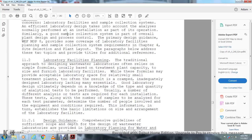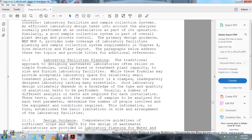Section 11.1.2, Laboratory Facility Planning. The Traditional Approach for the Design of Wastewater Laboratories often relies on similar formulas, usually based on treatment plant capacity to design and furnish laboratory facilities. While these formulas may provide acceptable laboratory space in relatively small treatment plants, they too often result in a cramped and inadequate design laboratory lacking many essentials.